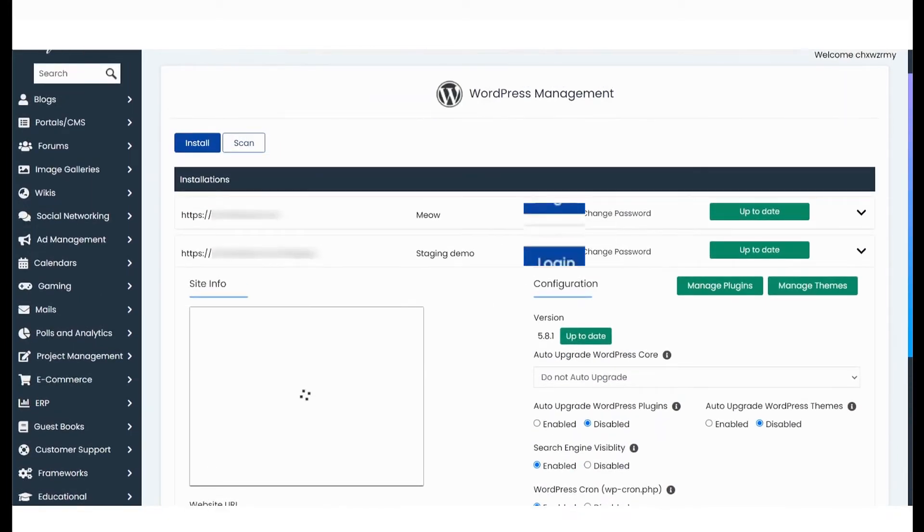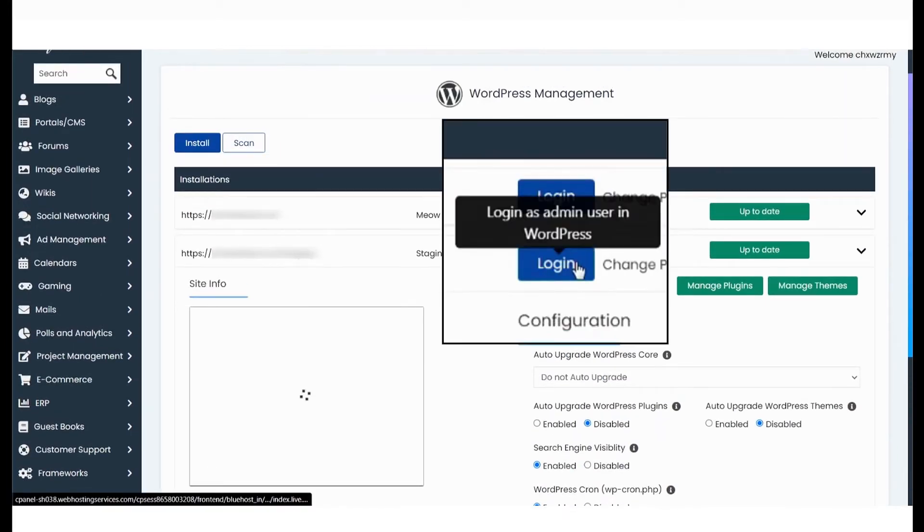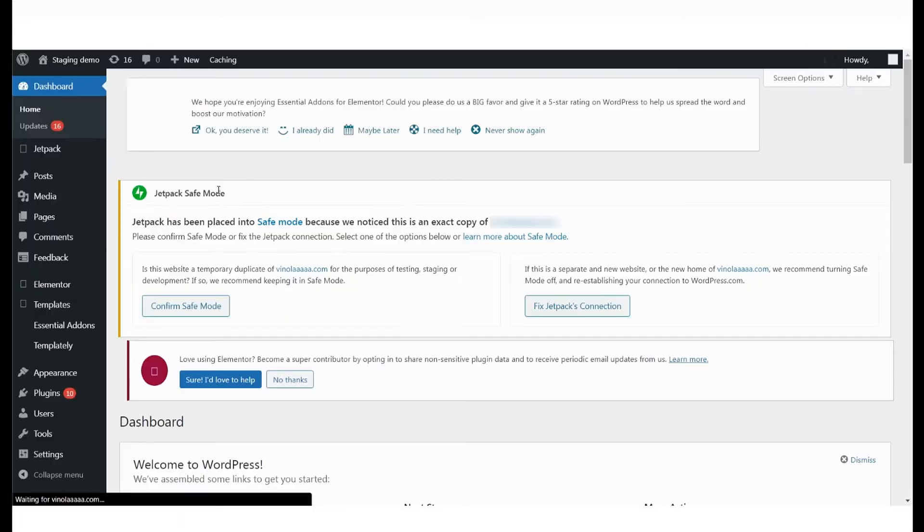Now, to make changes to your staging website, log in to the staging WordPress dashboard from right here.